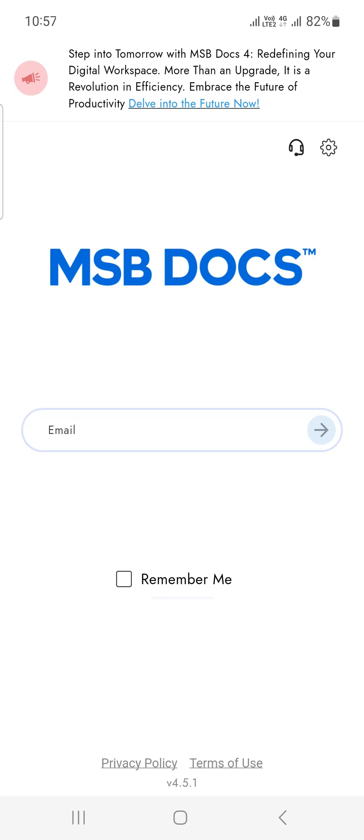Beneath this message, at the top right corner, you'll find two icons: a support icon and a change environment icon.